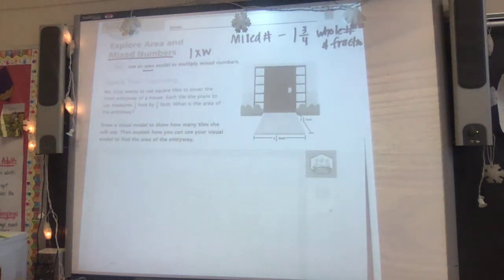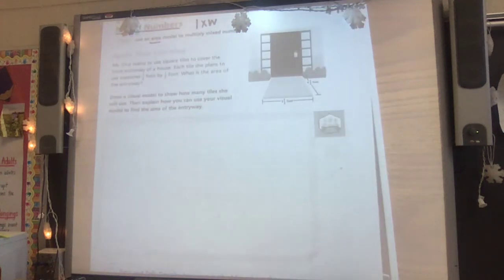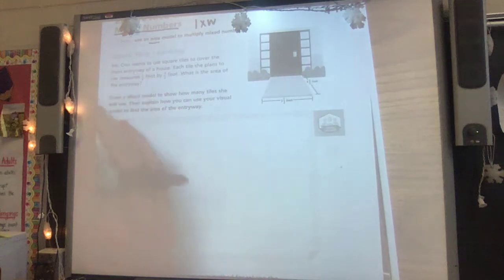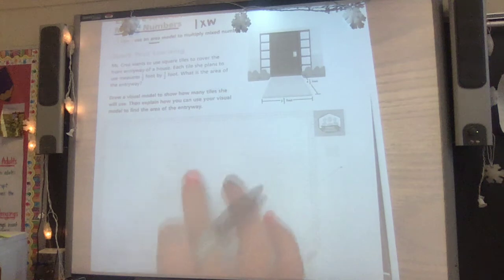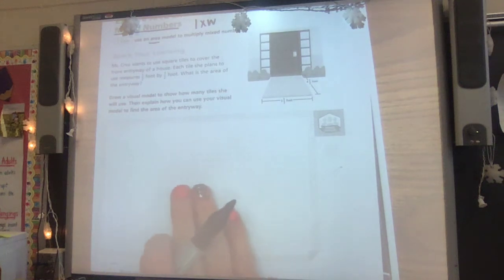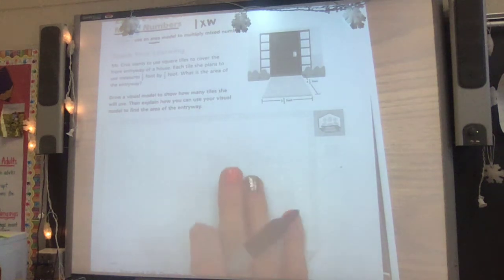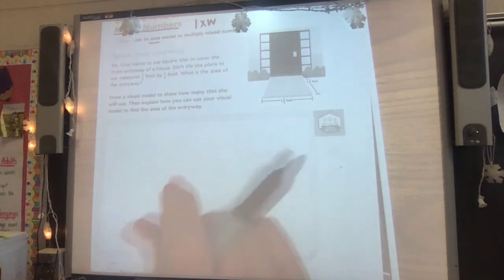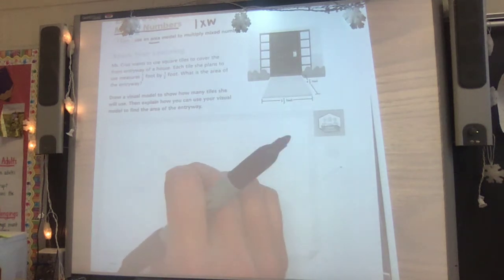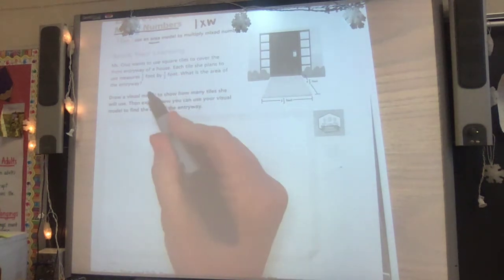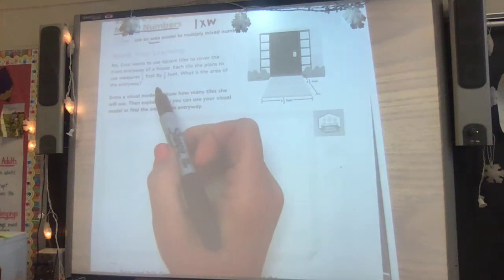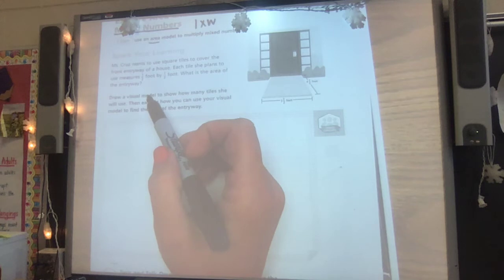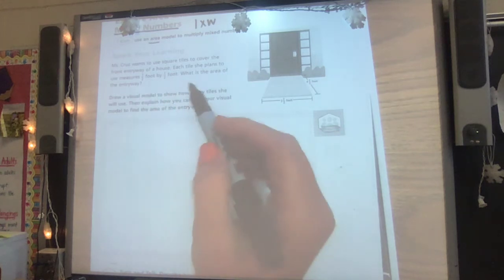This kind of model is a little bit different in how we do it, and I'm going to show you how to do that here. Mrs. Cruz wants to use square tiles to cover the front entryway of a house. Each tile she plans to use measures a half a foot by half a foot. What is the area of the entryway? We're going to draw a model to show how many tiles she's going to use.